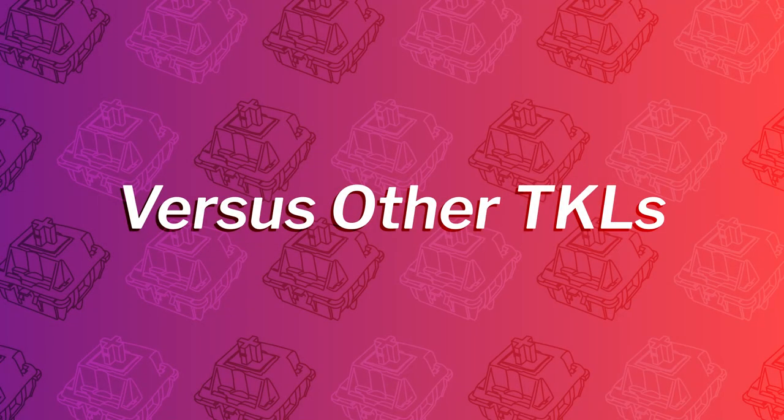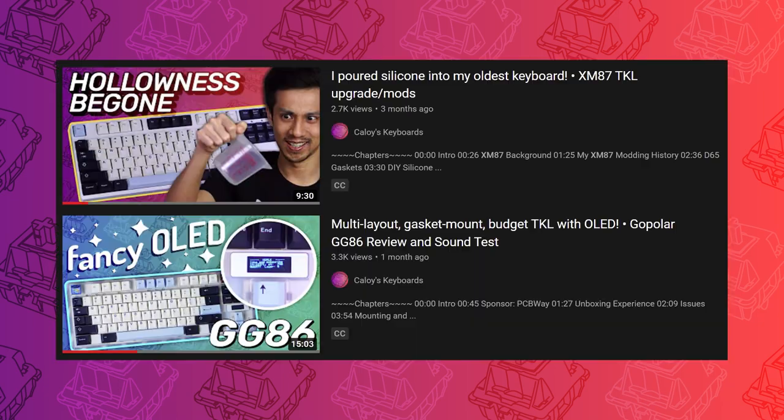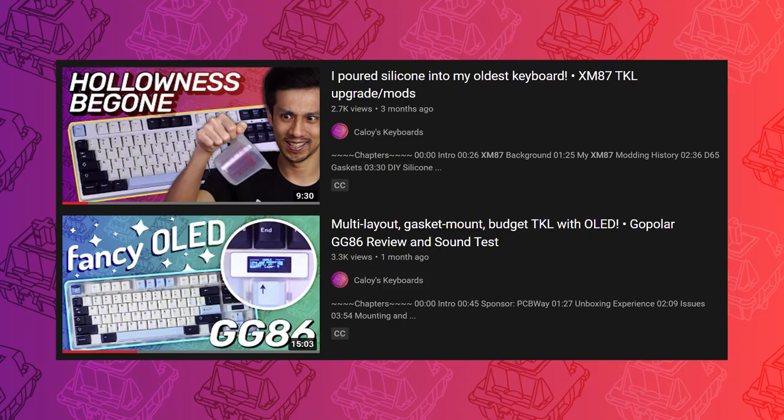Let's do a quick comparison of our current setup with the other two TKLs in my collection, the XM87 and GG86.